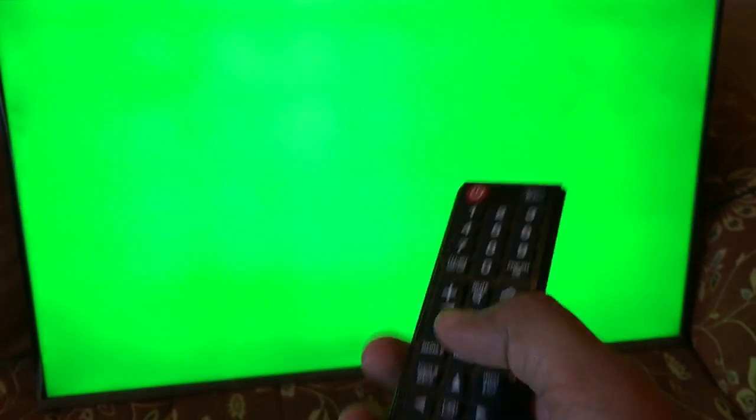The remote is not working, I tried every button, only the power button is working. No button, only this button is working. Nothing else.